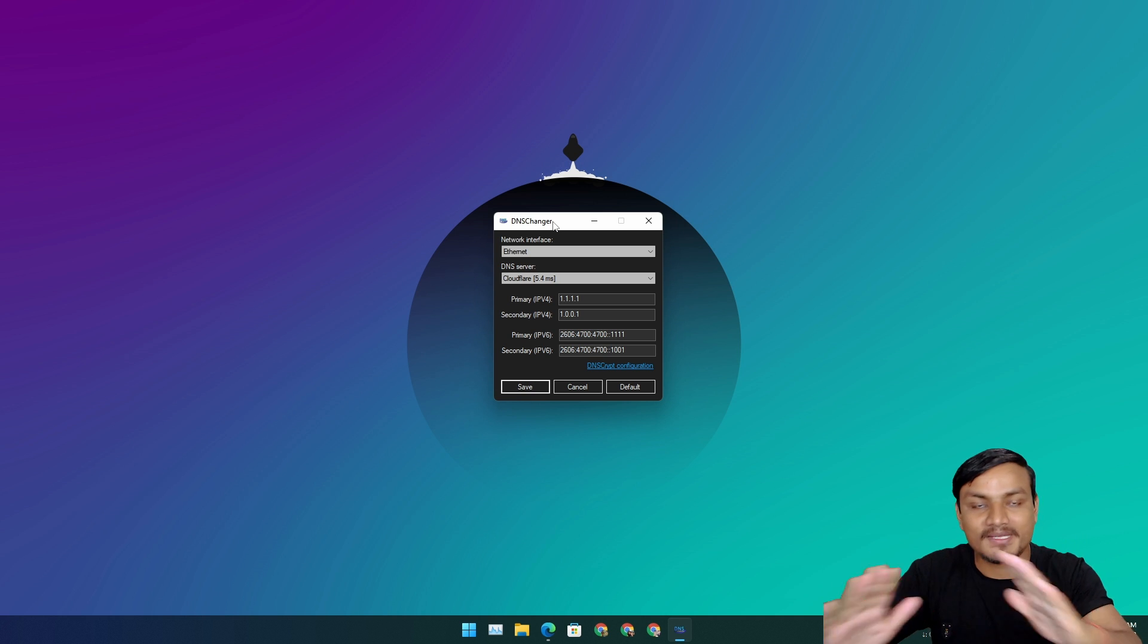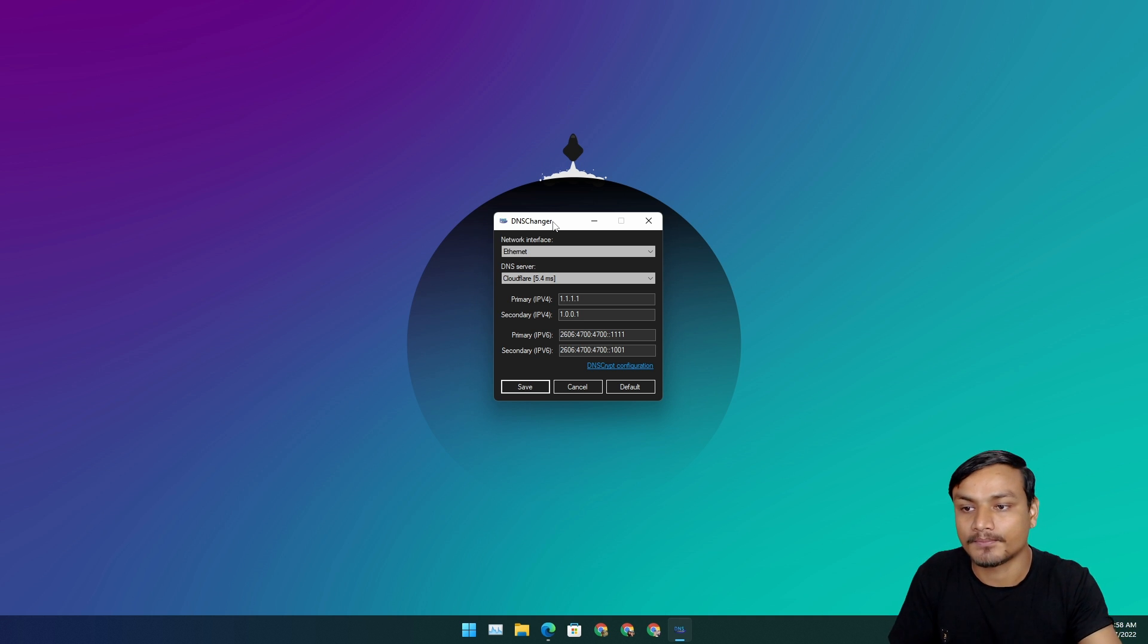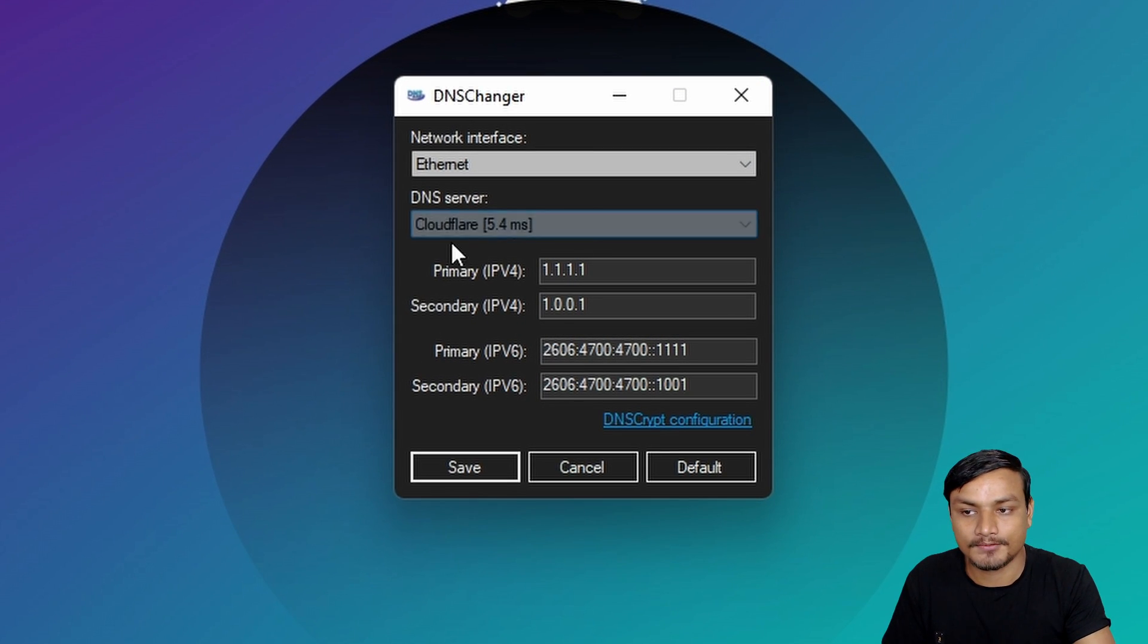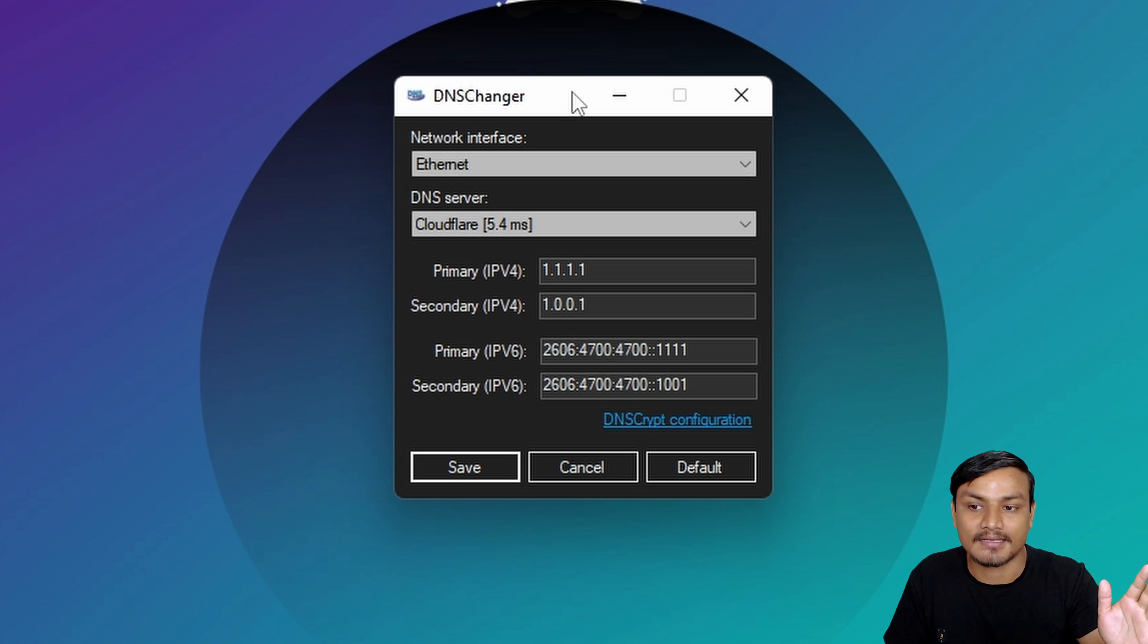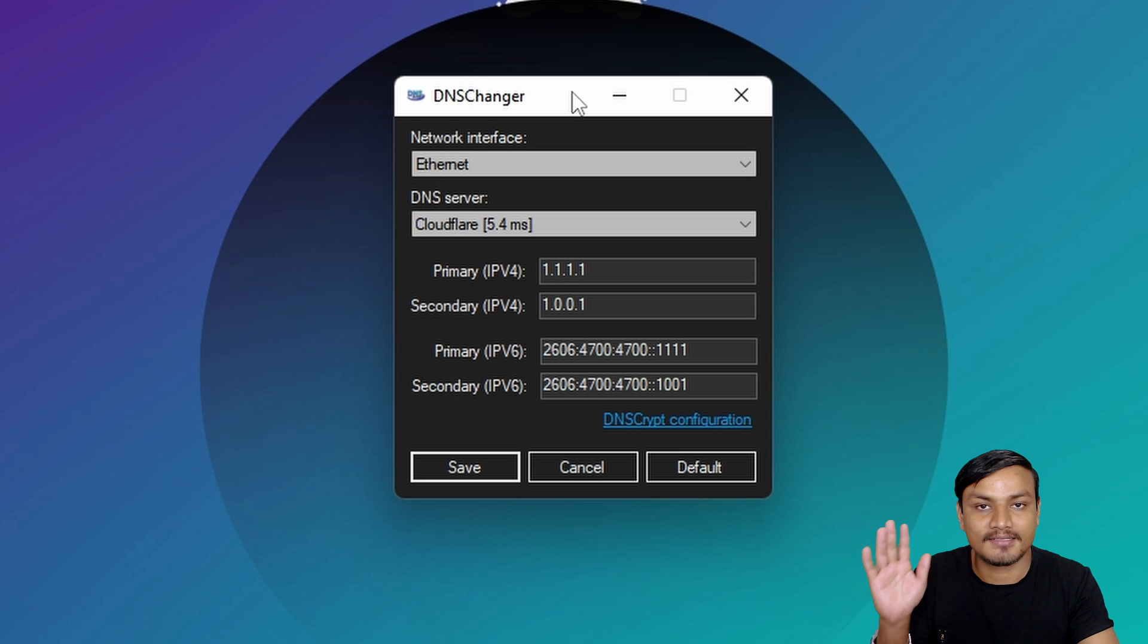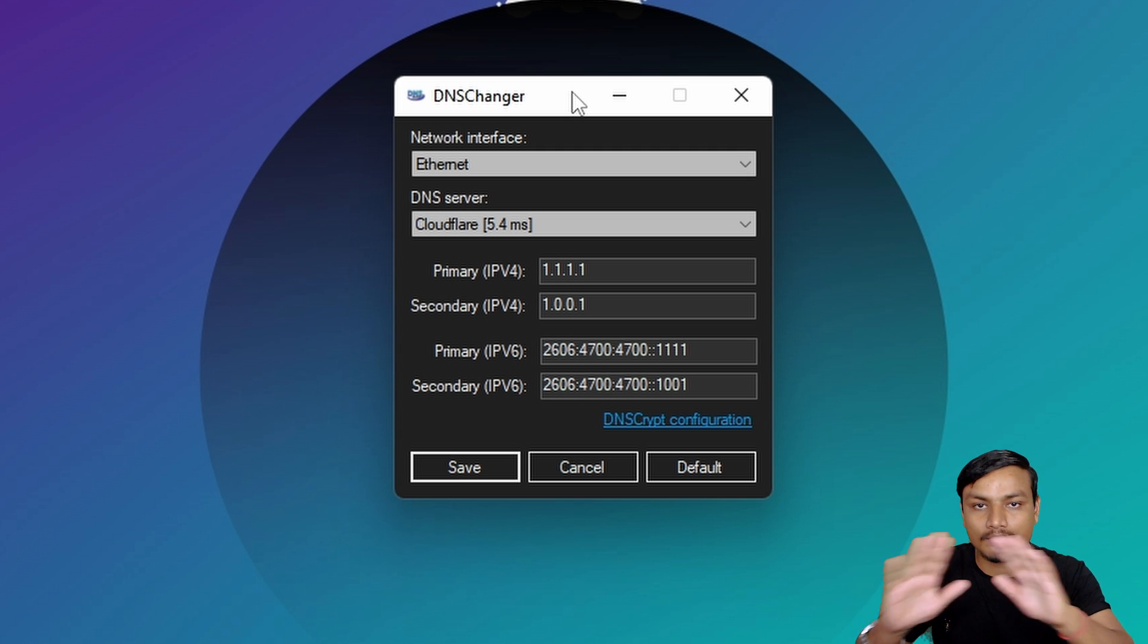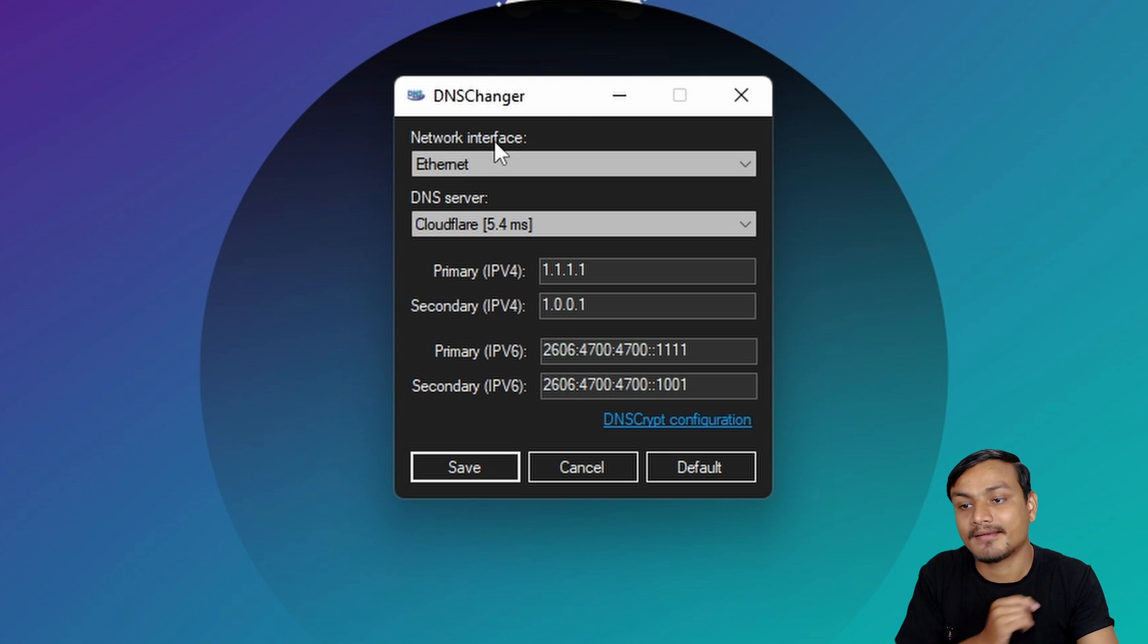This is the best tool for DNS changing stuff and there are some cool features. First of all, with this tool you can change DNS servers with one click. You don't have to go to the settings or anything like that. You don't even have to restart your computer. It will just change and affect the DNS changes without restarting your computer.